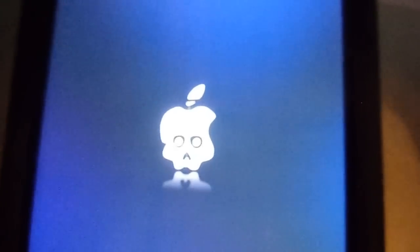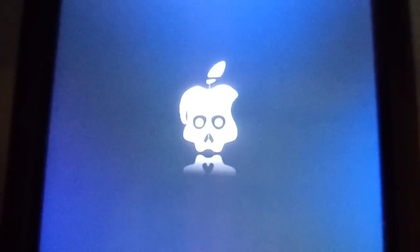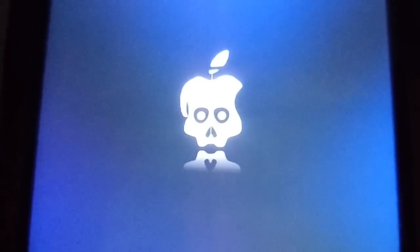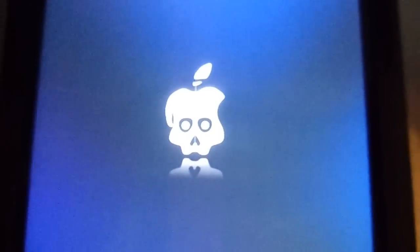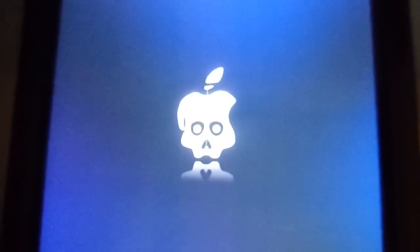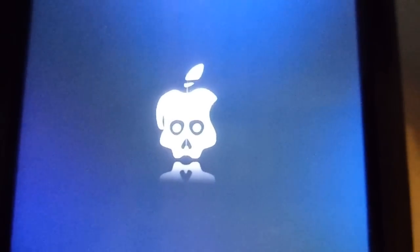And once the white text is done, you should get this logo here, the spinning Greenpois0n logo. This does take quite some time to actually boot up.